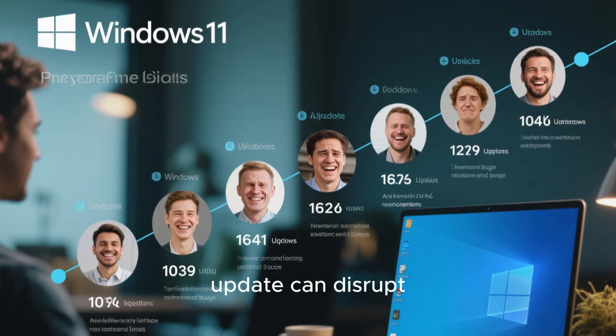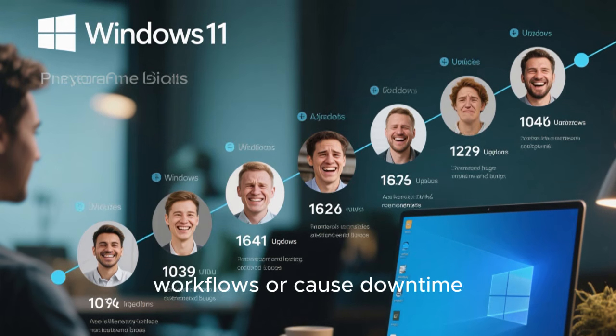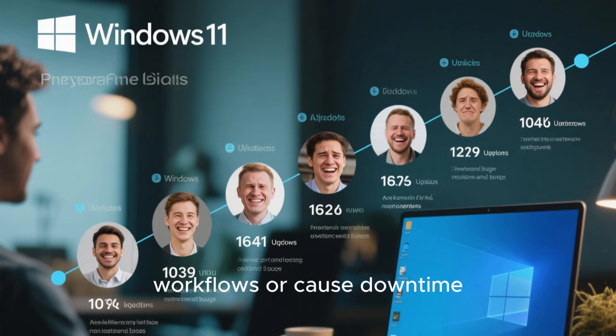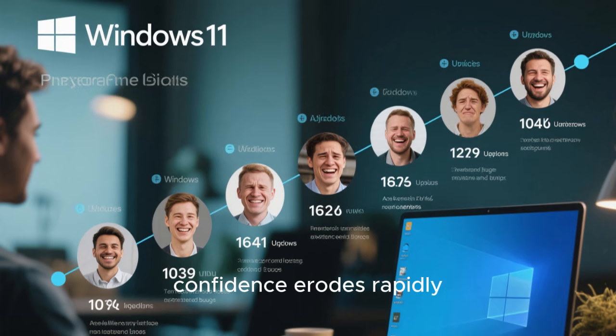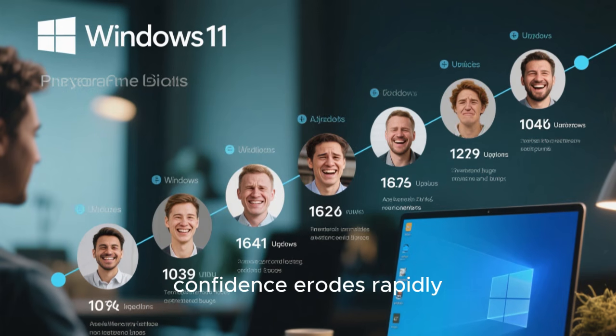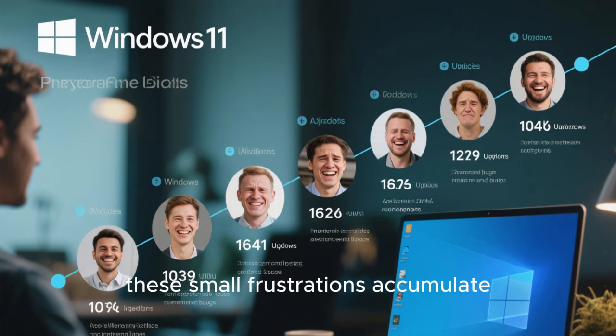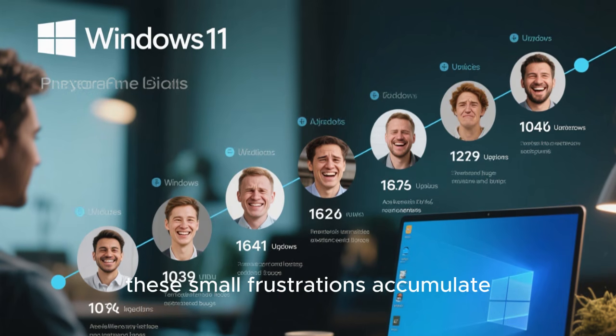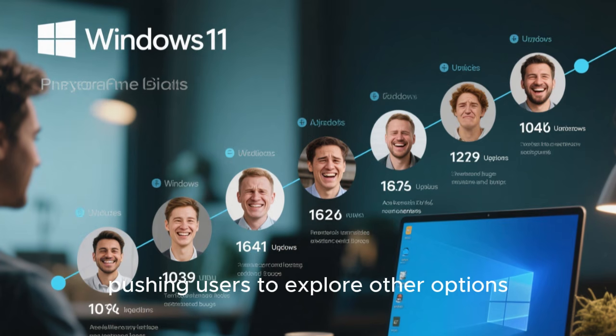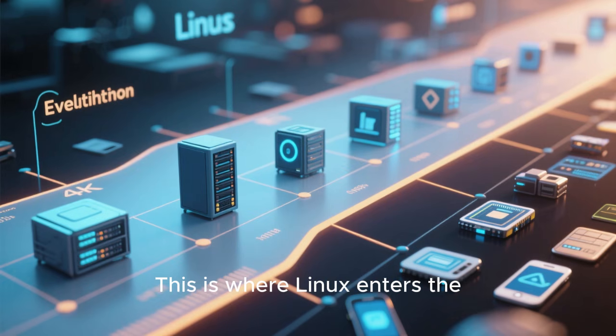When an operating system update can disrupt workflows or cause downtime, confidence erodes rapidly. Over time, these small frustrations accumulate, pushing users to explore other options.